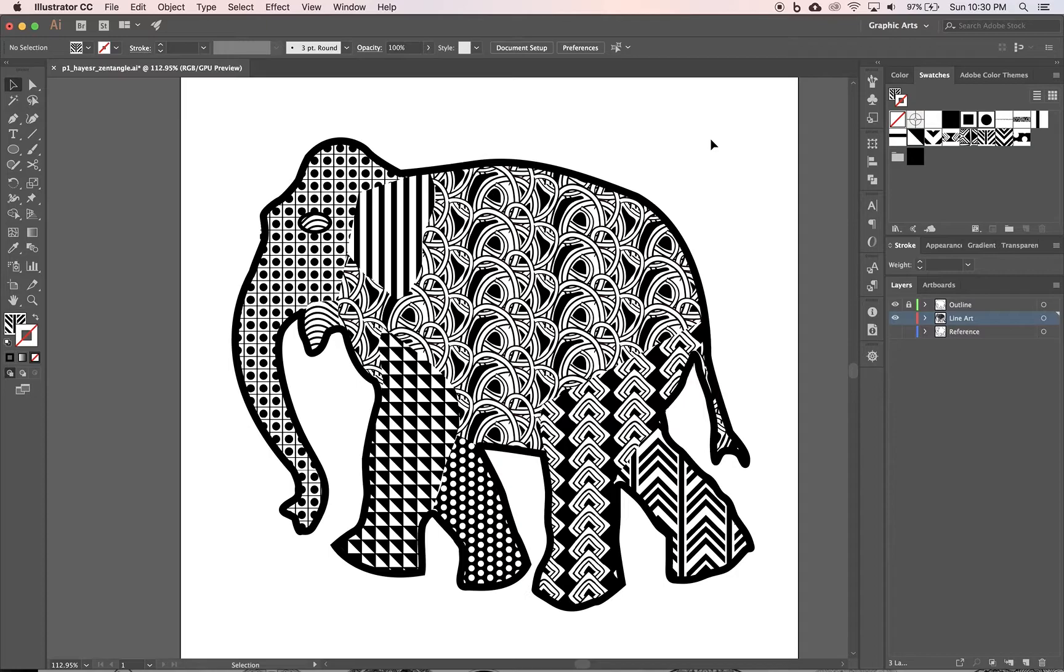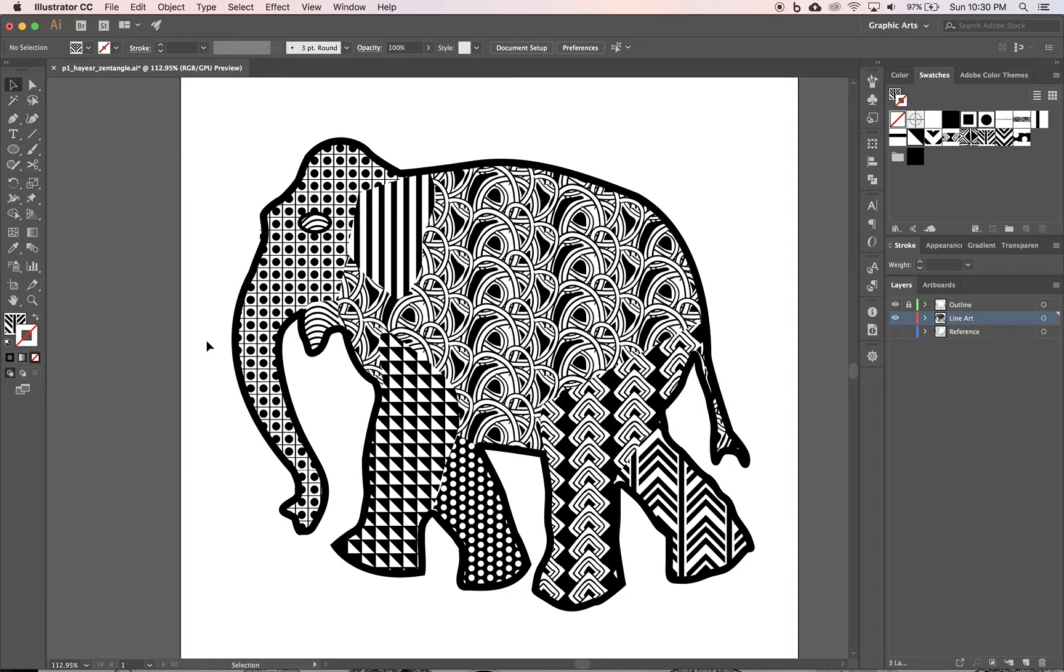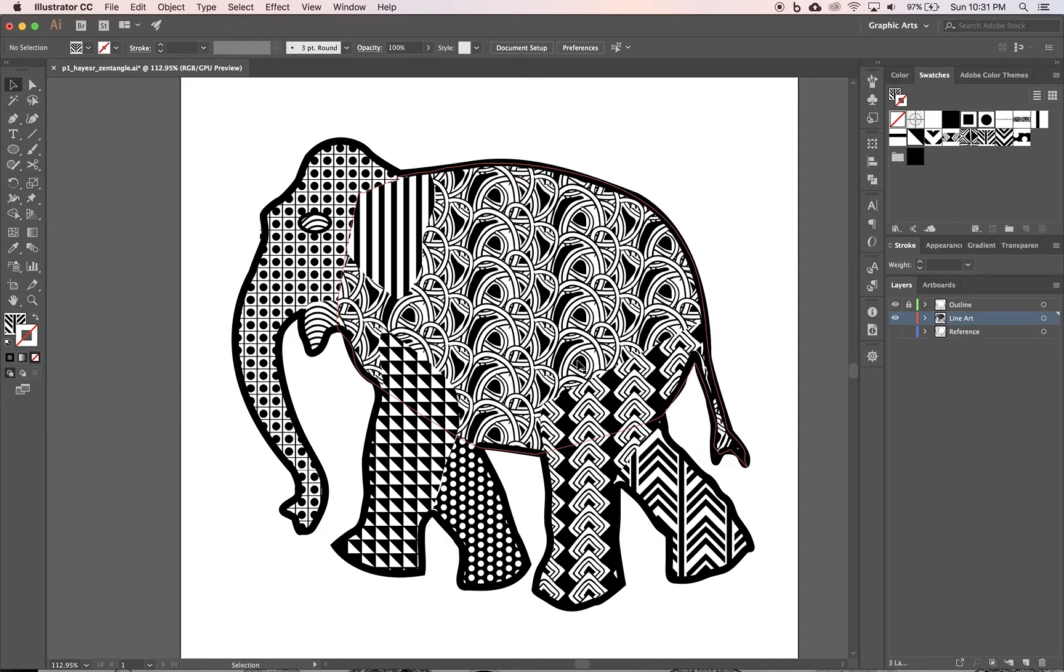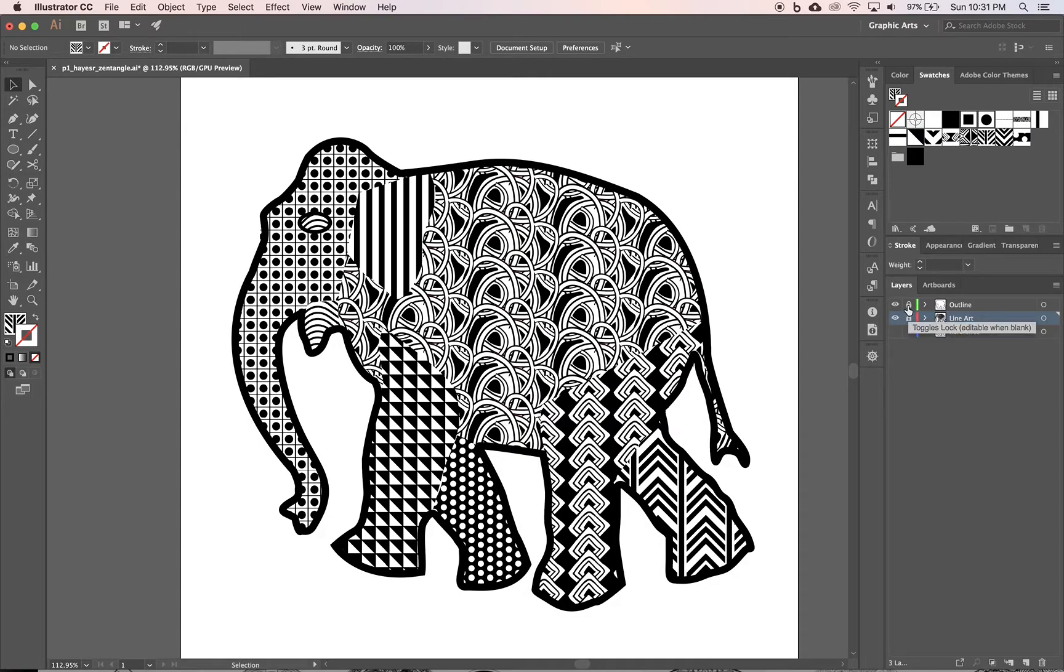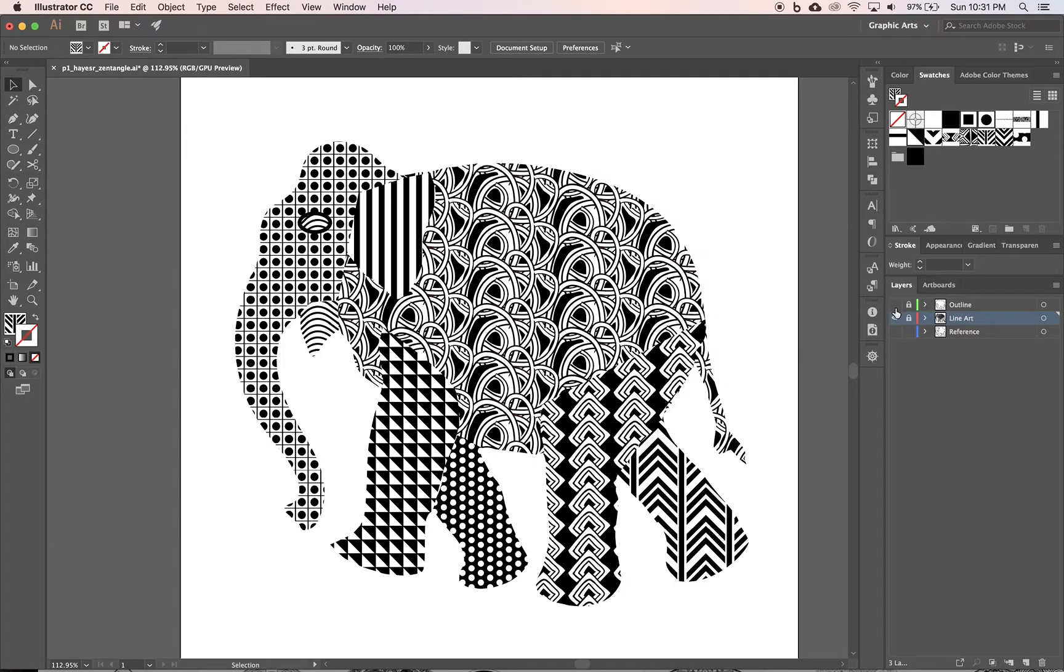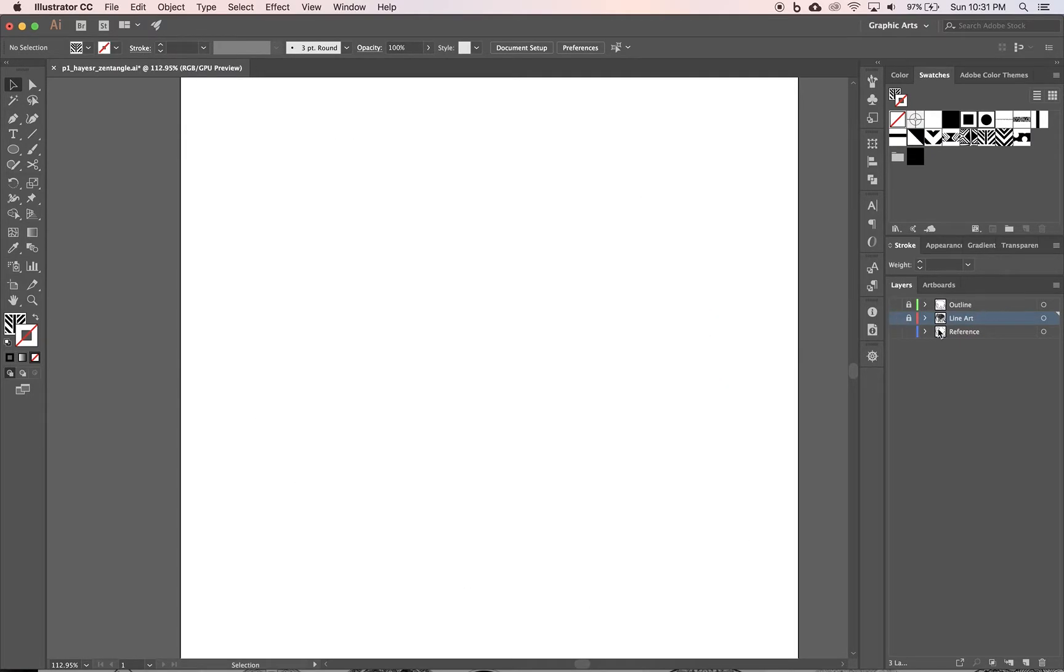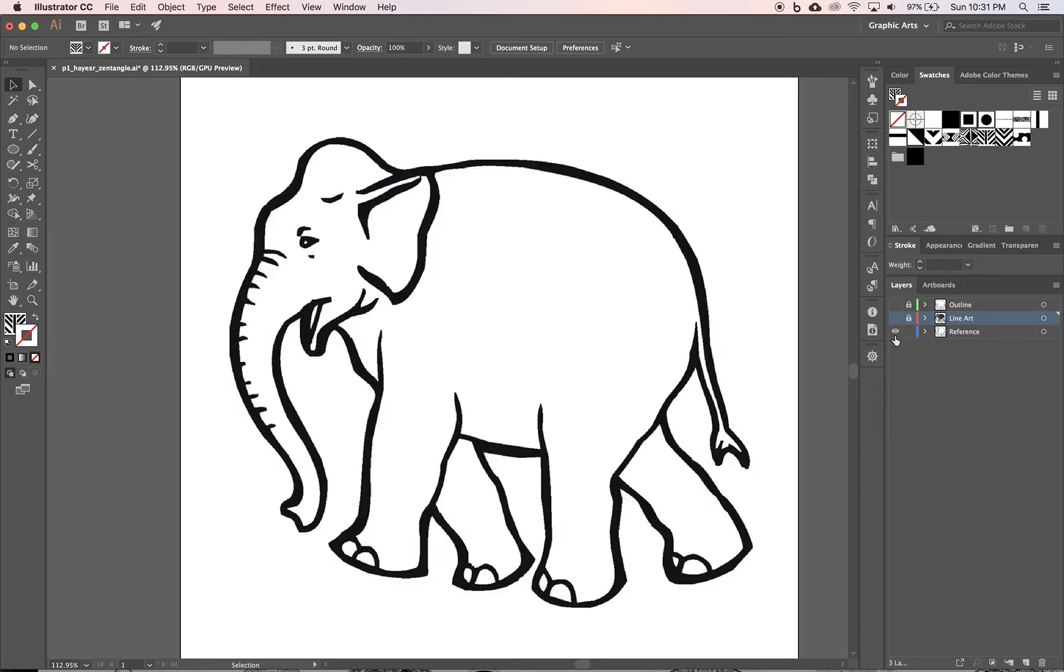I got a nice thick black stroke all the way around the edge, all the way around the outside, which is what we want. We want a variety of patterns, no strokes on the inside shapes, but a stroke along the outside.